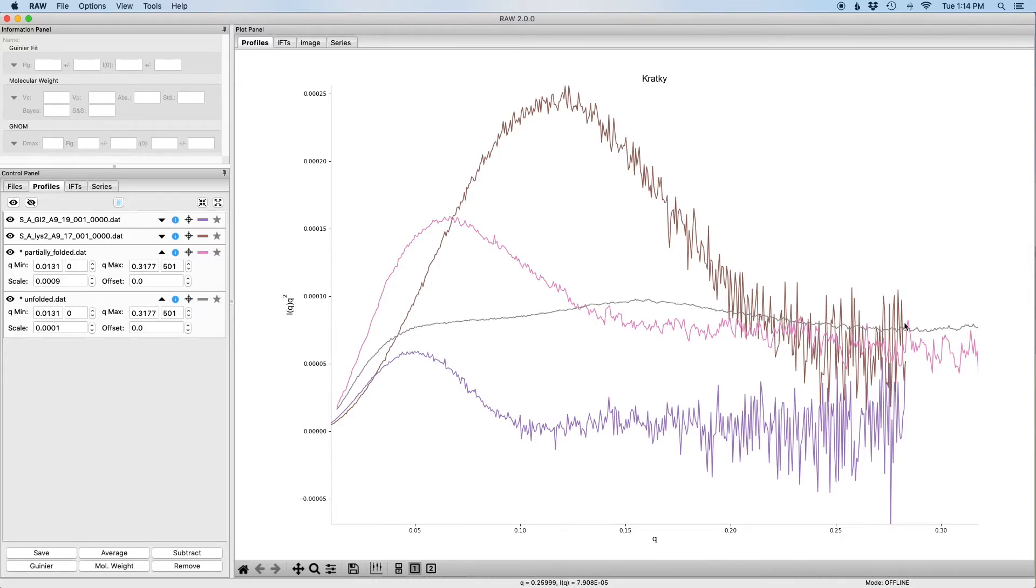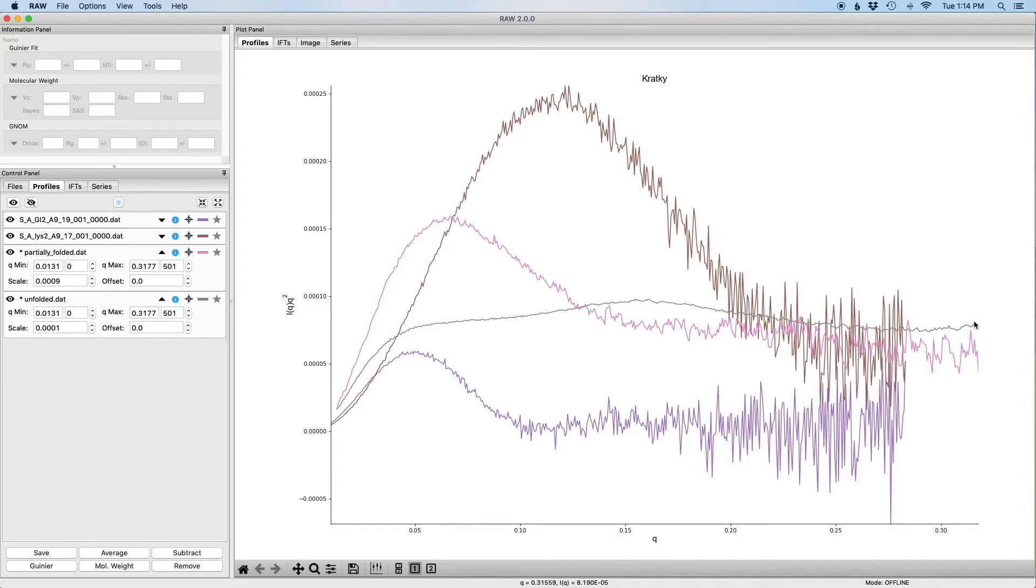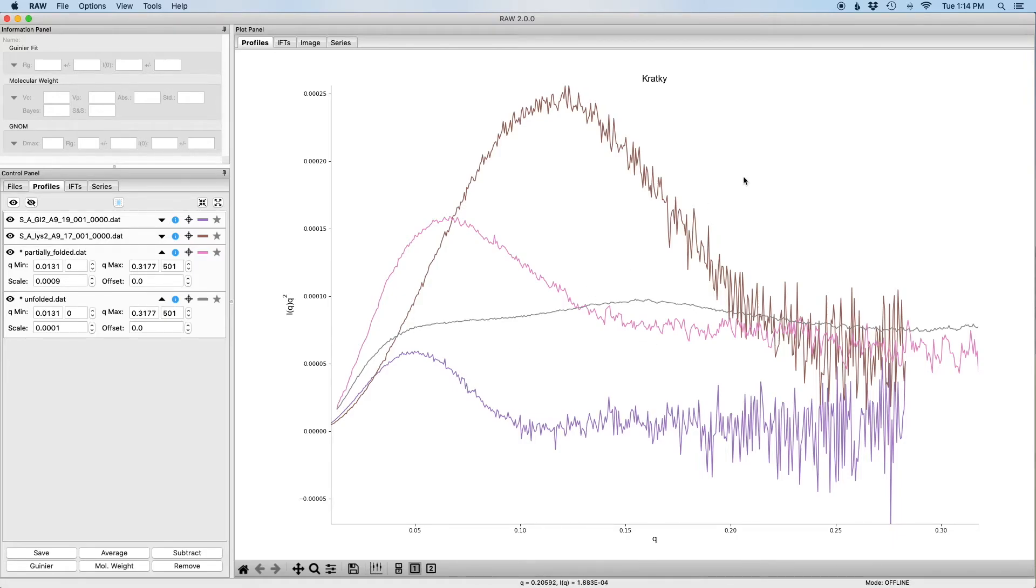And we can see that the pink data kind of comes up and has a level spot, it's what we expect for partly folded, whereas the unfolded comes up and just essentially has a plateau.